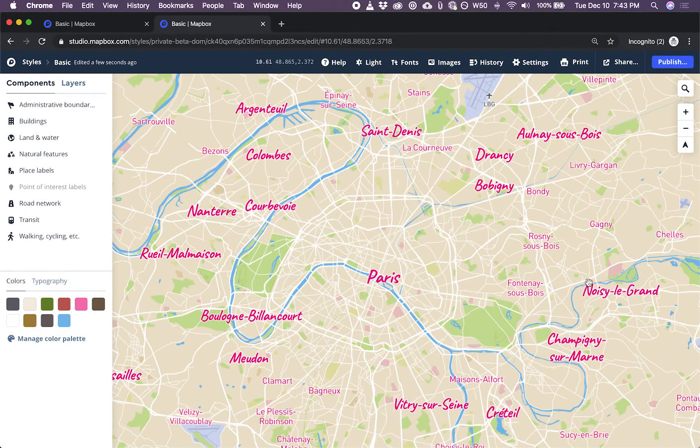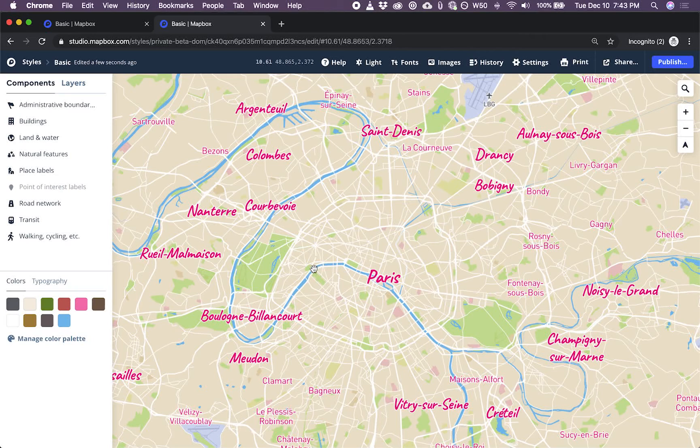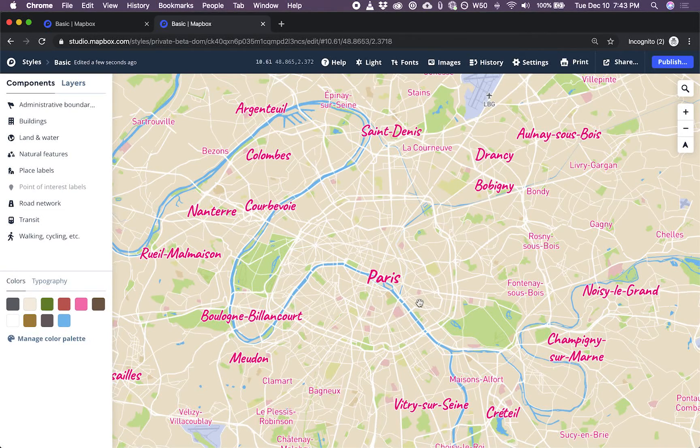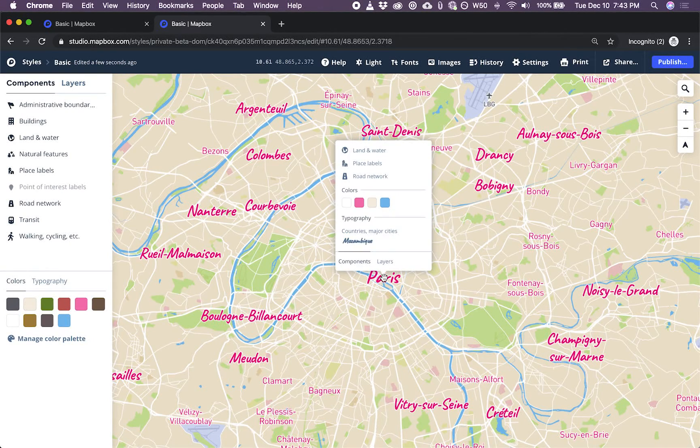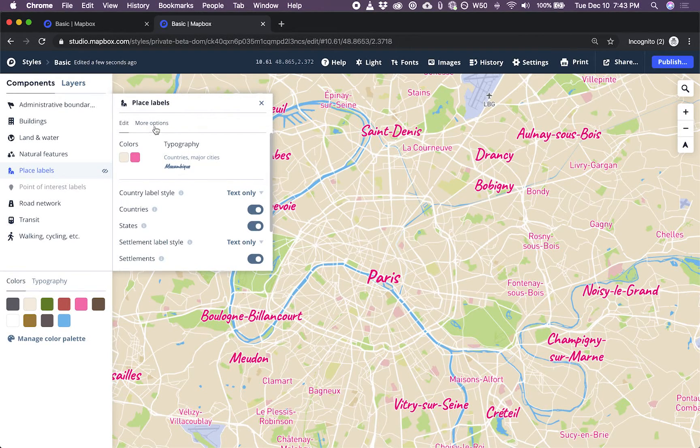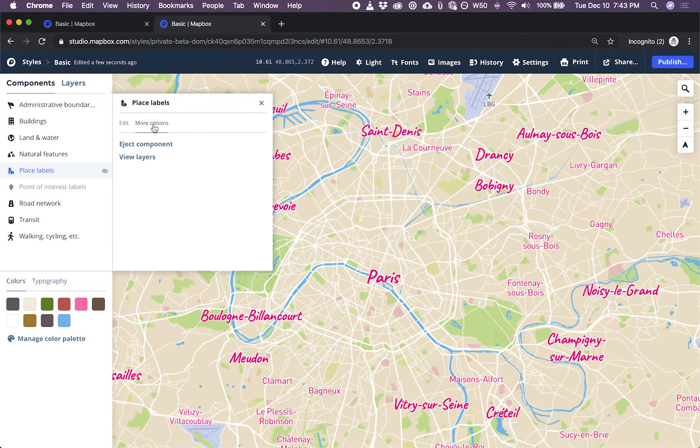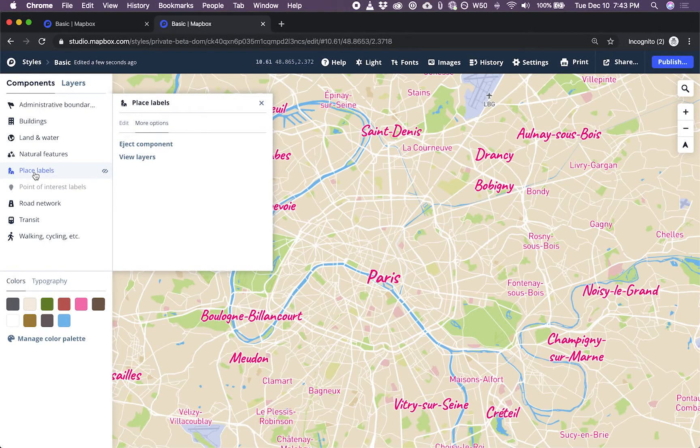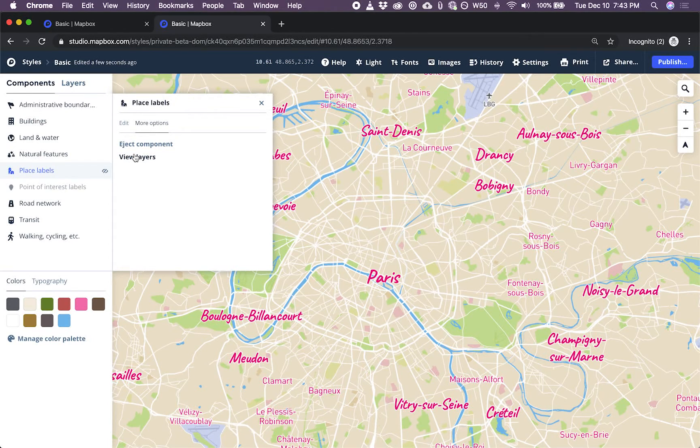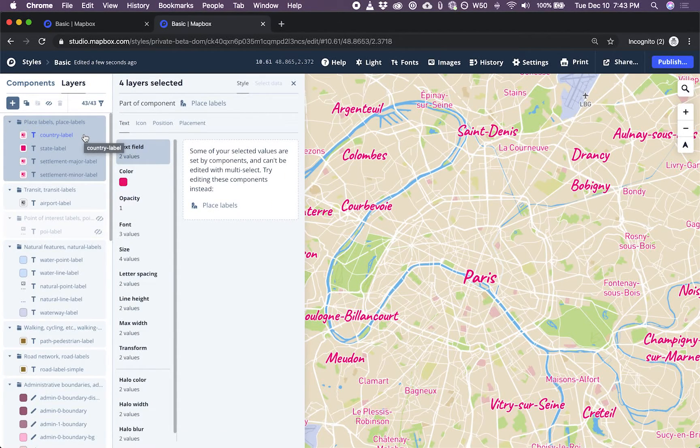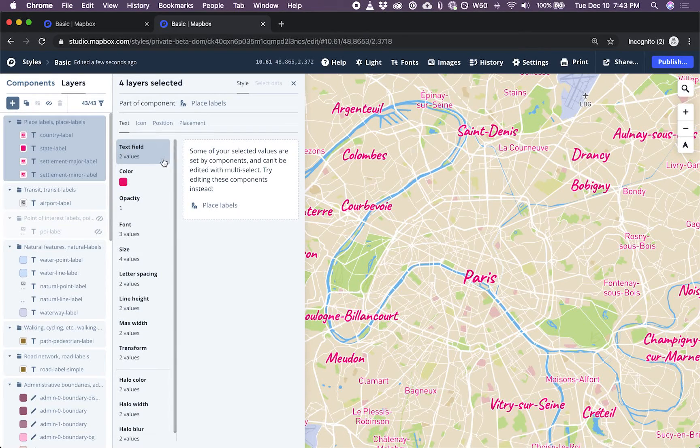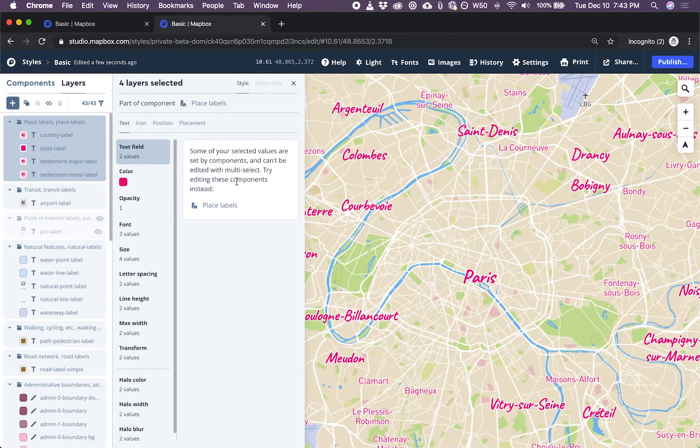Now I see we have all major cities and all minor cities. So how do we filter this if we don't have the options in the component? Well, I'm going to click more options and view the actual layers that make up this place labels component. And this will switch us to the layers view. So here's view layers. And now I can see the four layers that make up that component. And I can also see in the style panel, all of these elements appear to be locked.